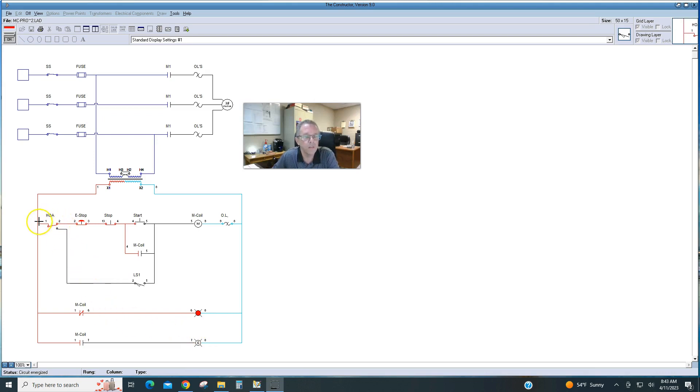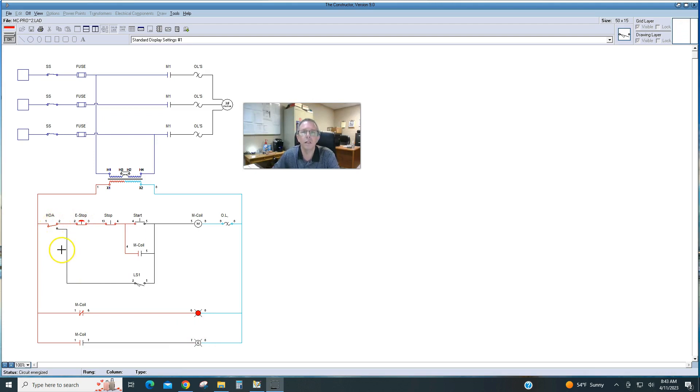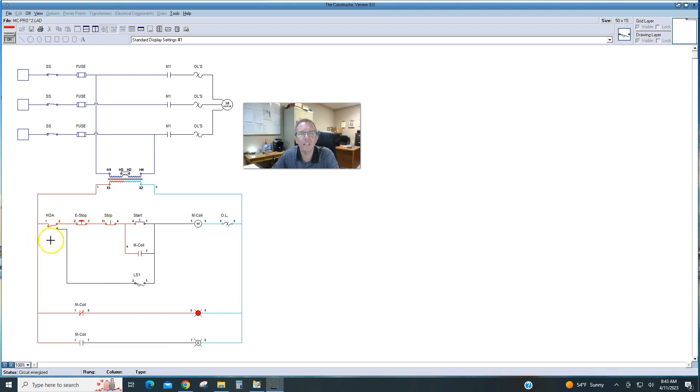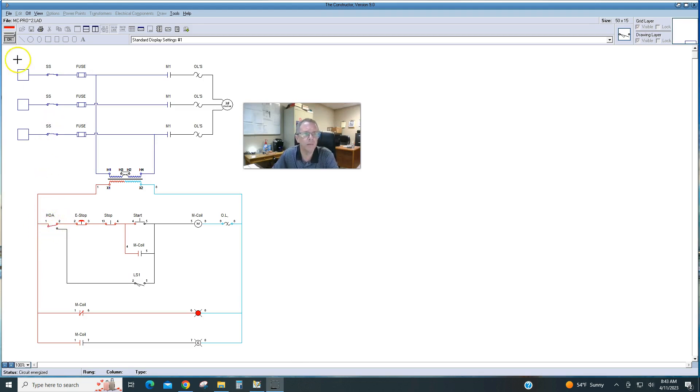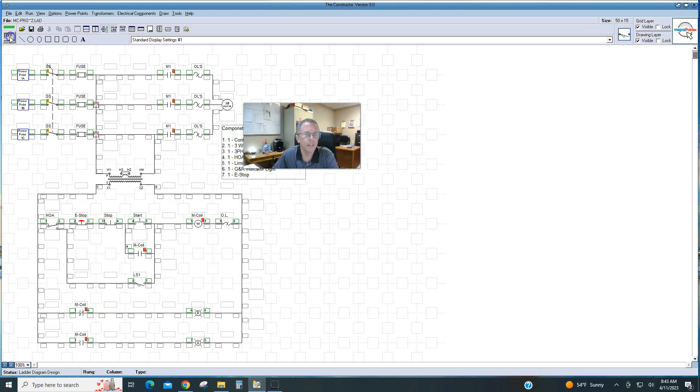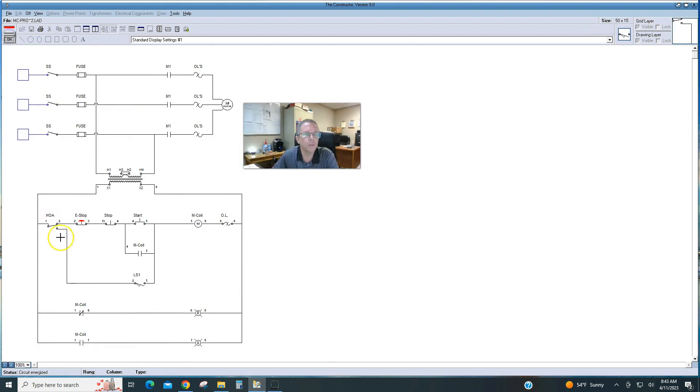We're going to use a handoff auto to either send power through the hand side or through the auto side of the circuit. Now this is not quite the right symbol for a handoff auto, but it's the best one that this program has. It will allow me to send power from one side to the other.